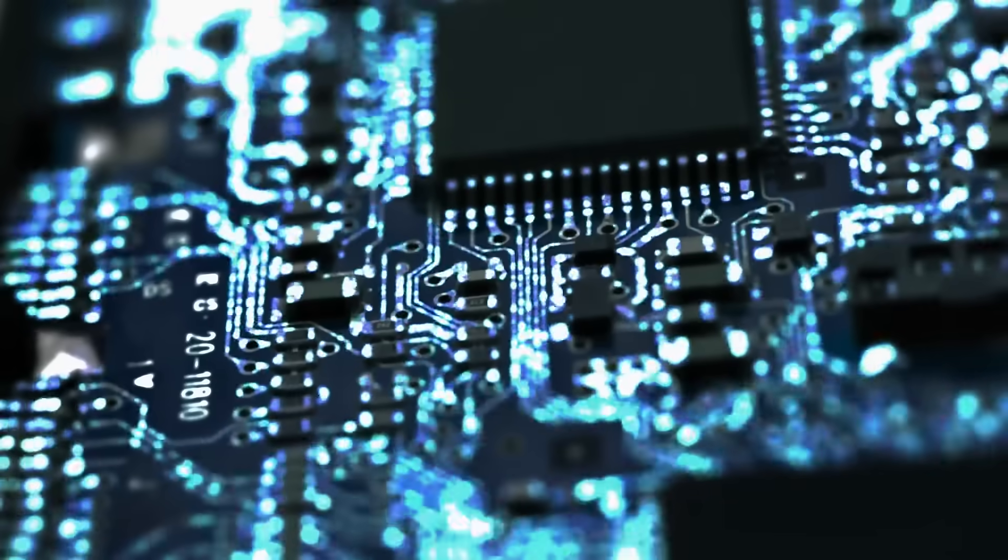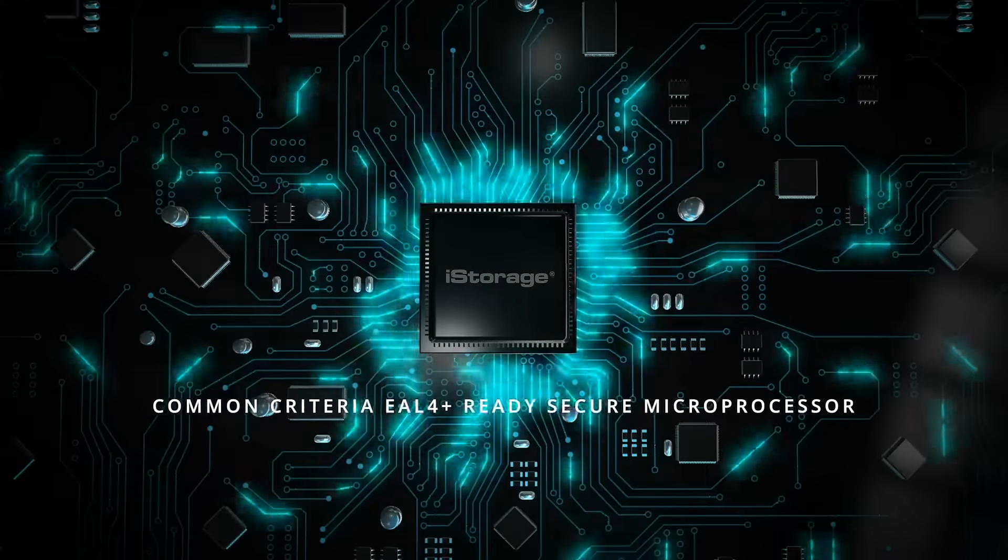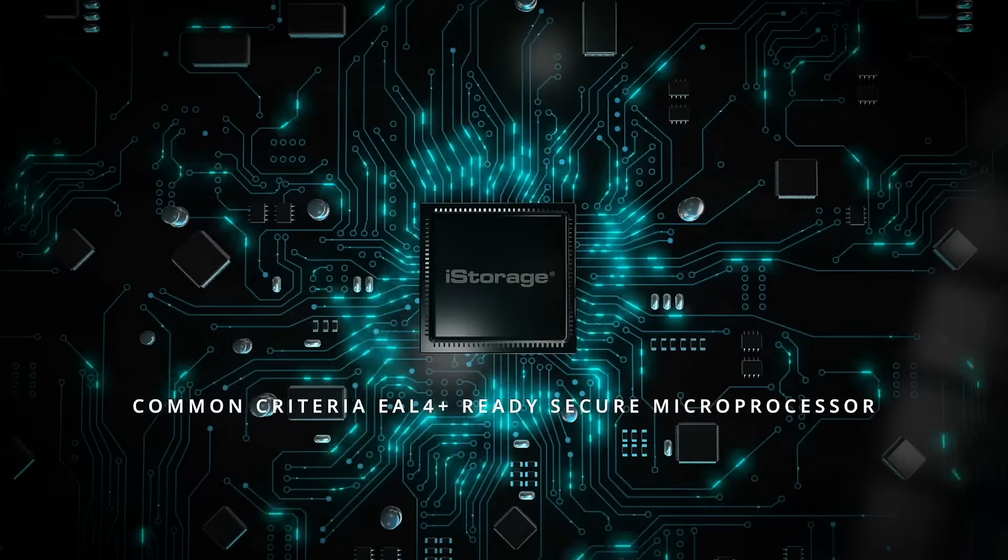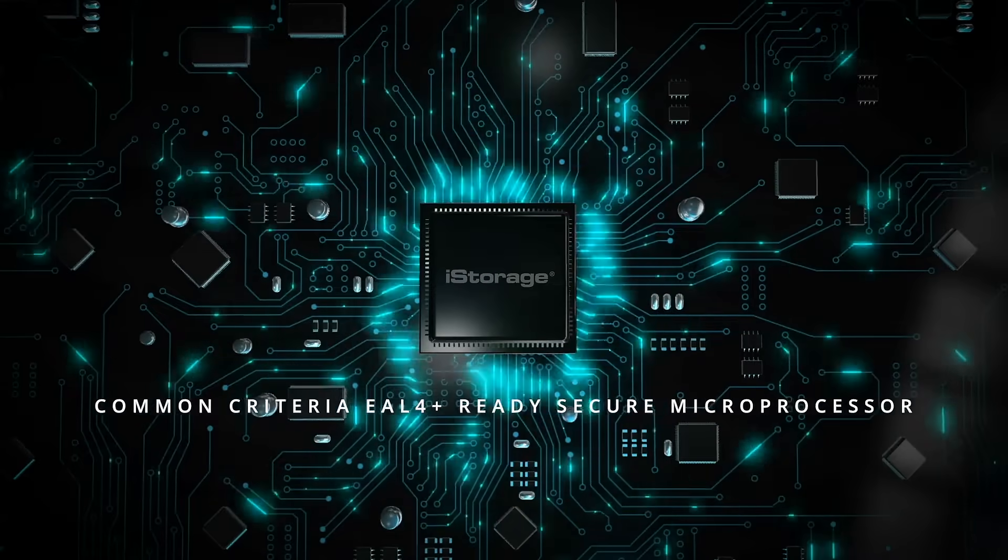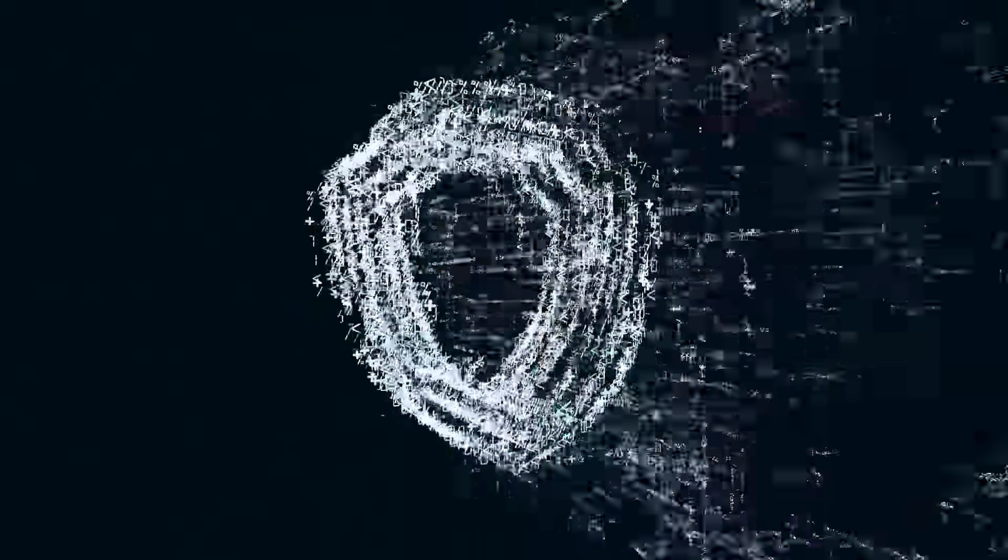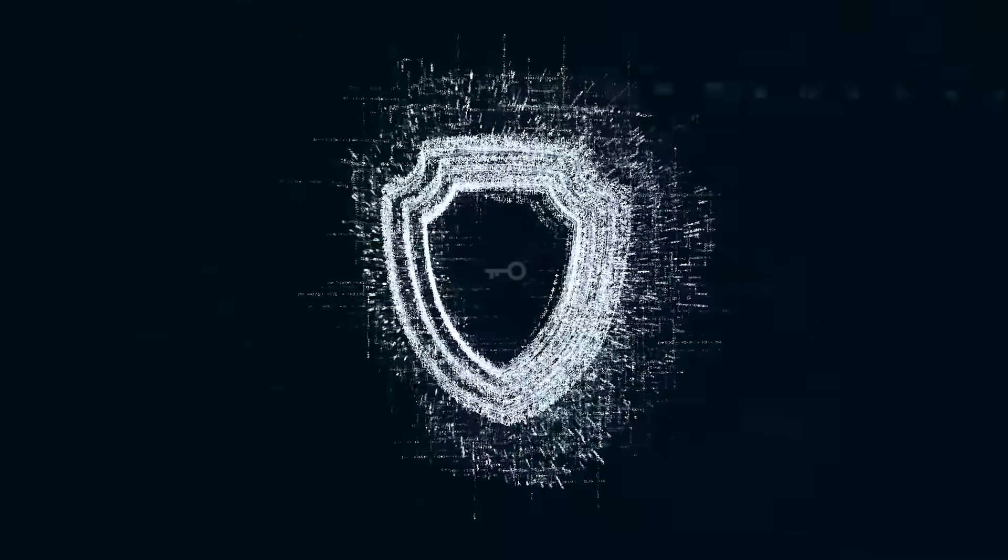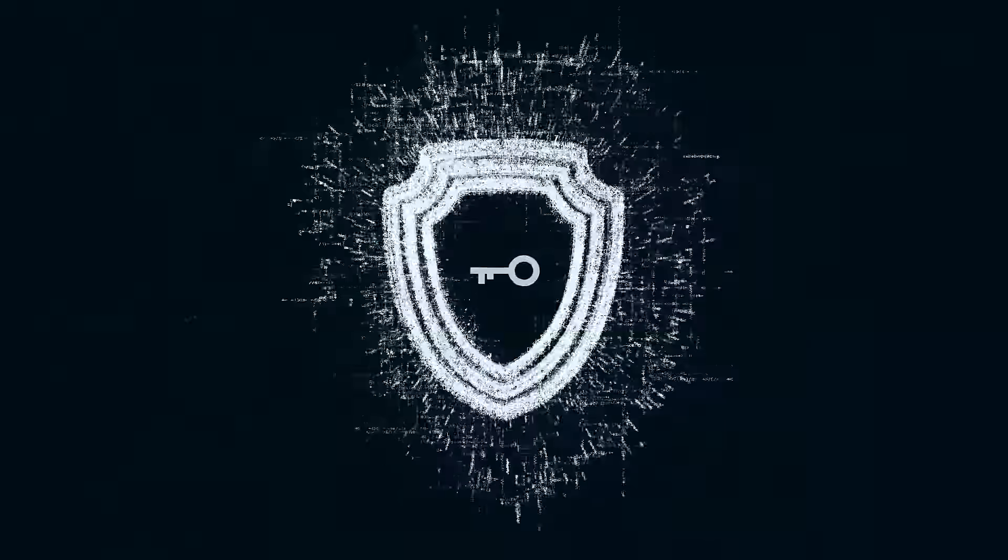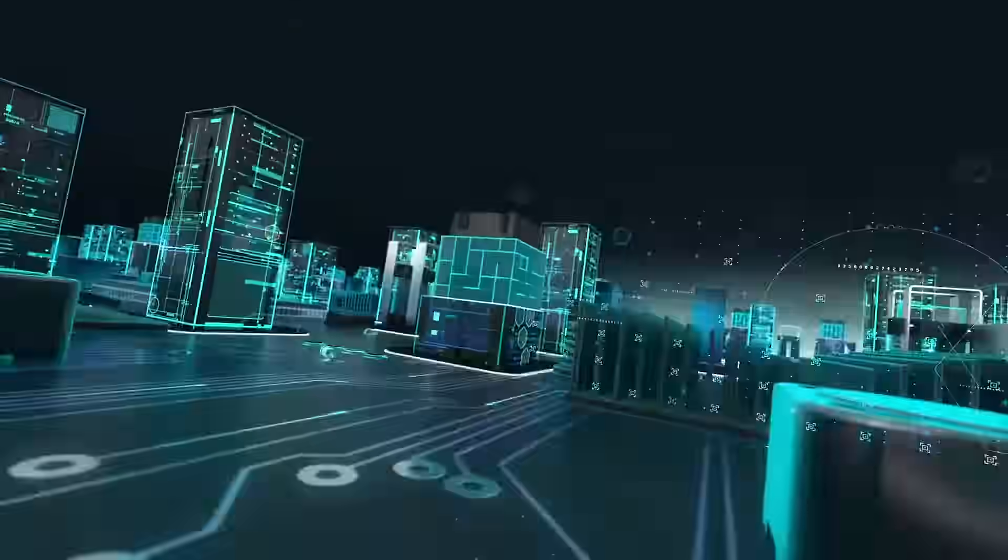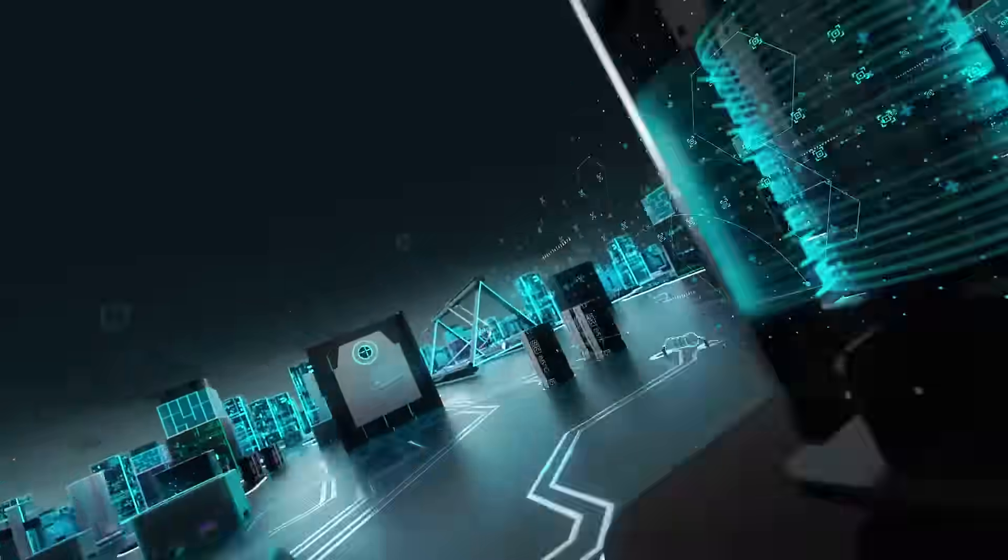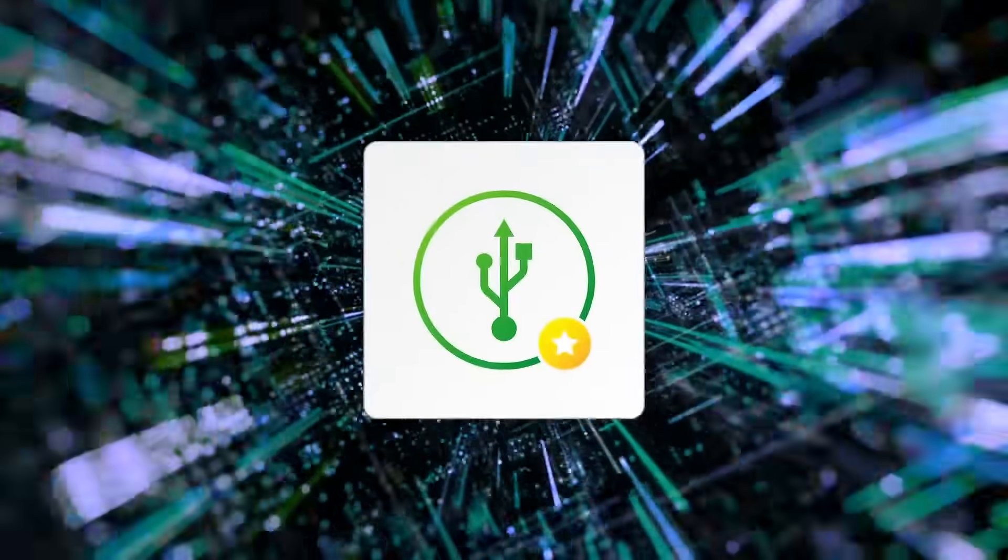CloudAssure also incorporates a Common Criteria EAL 4 Plus Ready Secure Microprocessor that stores the encrypted encryption key which is used to encrypt and decrypt your data. The CloudAssure solution is unique and includes a KeyWriter app that allows easy,